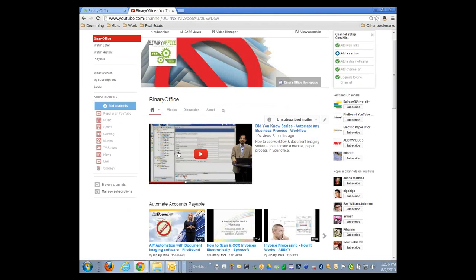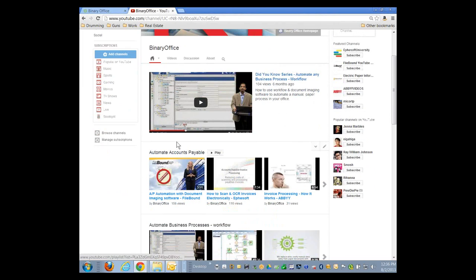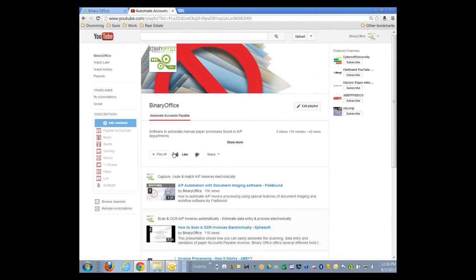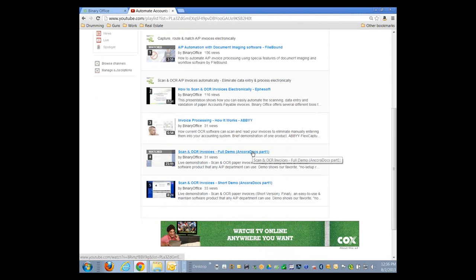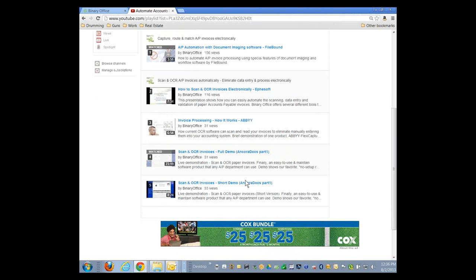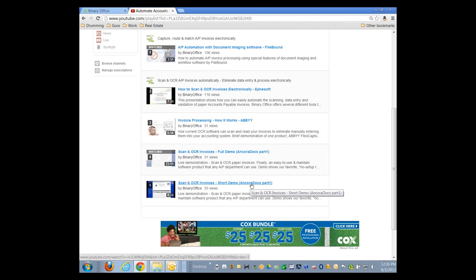The video series is located on our YouTube channel under Binary Office. If you just go to YouTube and search for Binary Office, you'll come to my company YouTube page. Underneath there, off to the left, I have a series of playlists. Under the Accounts Payable, Automating Accounts Payable playlist, there are several videos for automating invoices — a full Part 1 demonstration and a shortened version. So I encourage you to watch that if you haven't done so already.